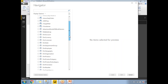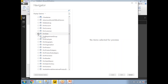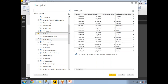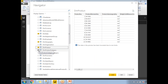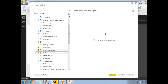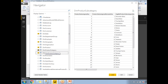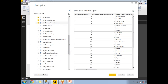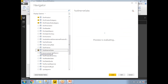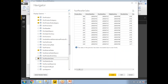Out of those 39 tables, I will select the ones required for my example. I'll select a couple of tables: Dim Date, Dim Geography, Dim Product, Dim Product Category, Dim Product Subcategory — that's five dimension tables. Then I'll select the fact tables: Fact Internet Sales and Fact Reseller Sales — two fact tables and five dimension tables total. Once done, click on Load.